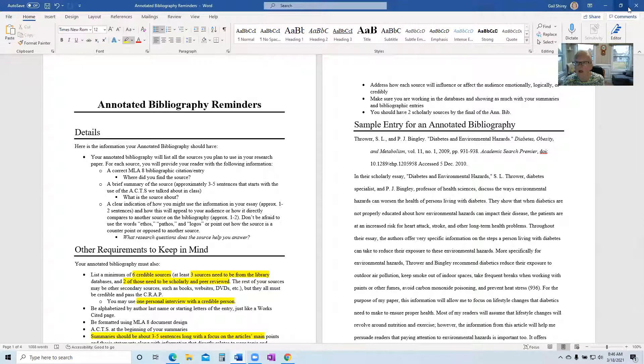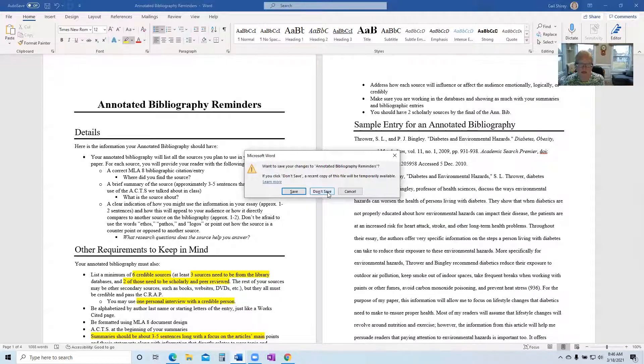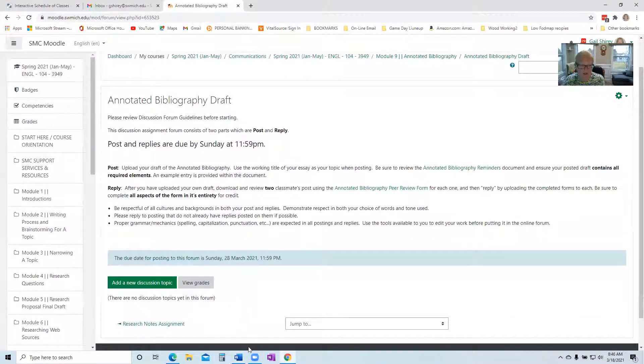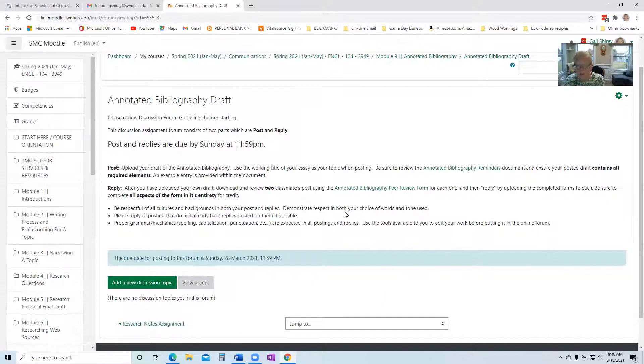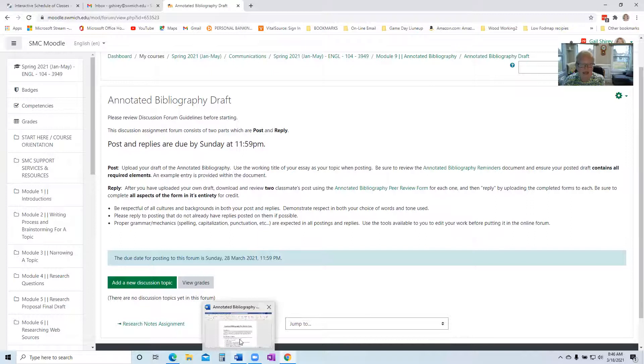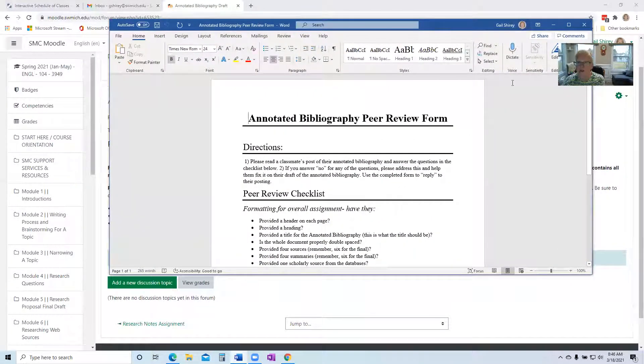Okay, let me get out of this document and I don't need to save it. So now for your reply. After you've done your annotated bibliography draft, upload it. And by the way, double check those MLA citations, because in the reply, what you're going to do.